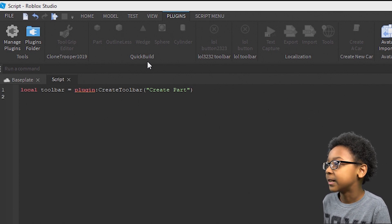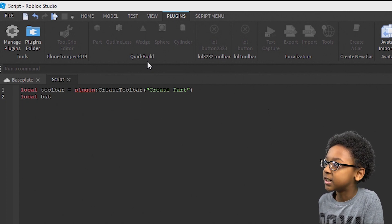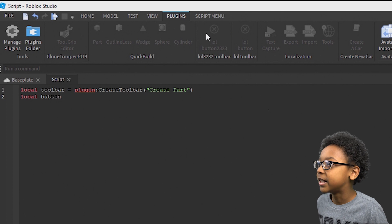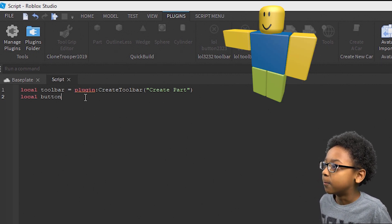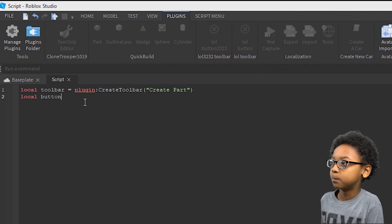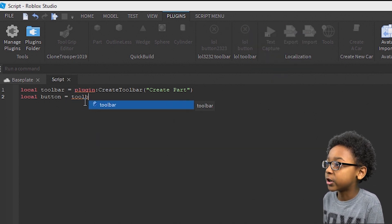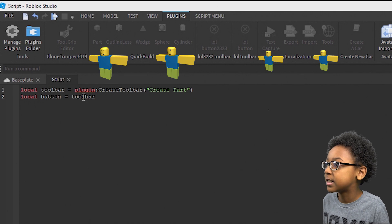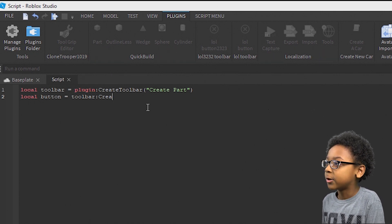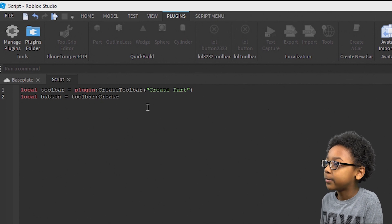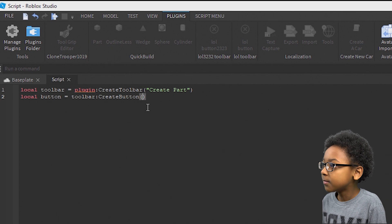Then go to the next line, press enter, and then put local button, because we're going to need a button to press to know when to do this stuff in the plugin. So I'm going to name it createpart, because it's going to be inside the toolbar — toolbar colon, CreateButton, then parentheses, then quotes.